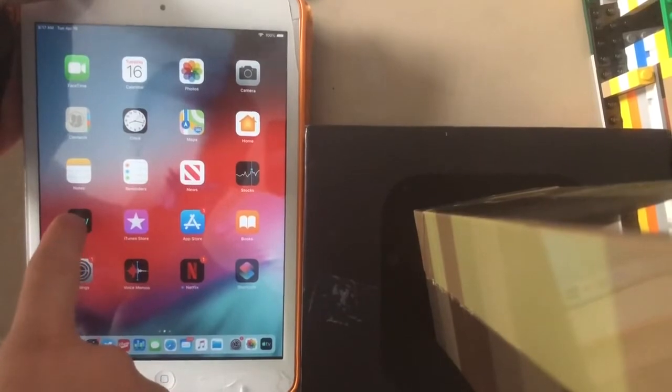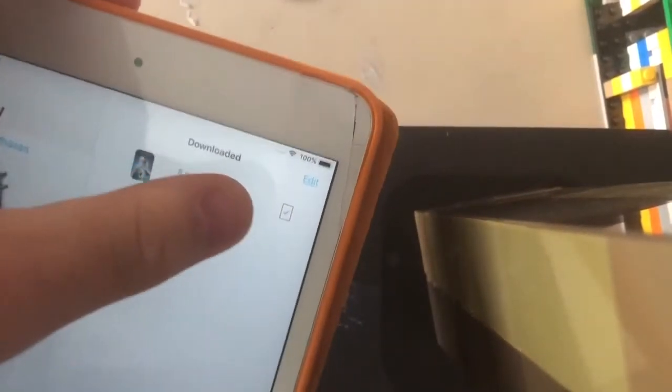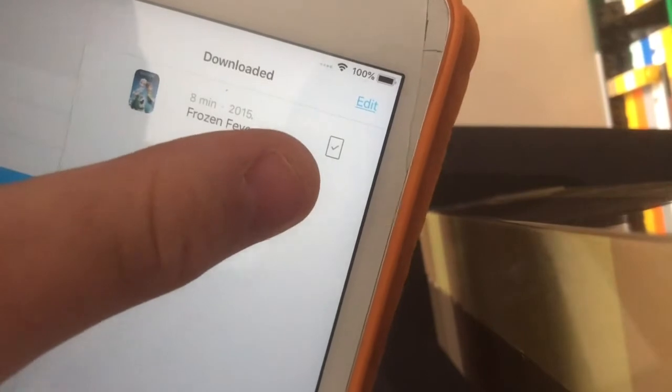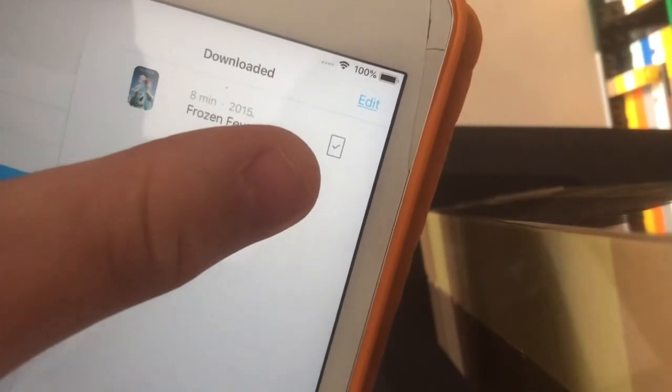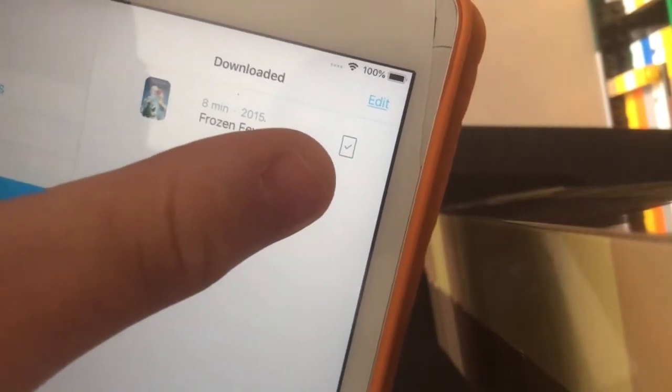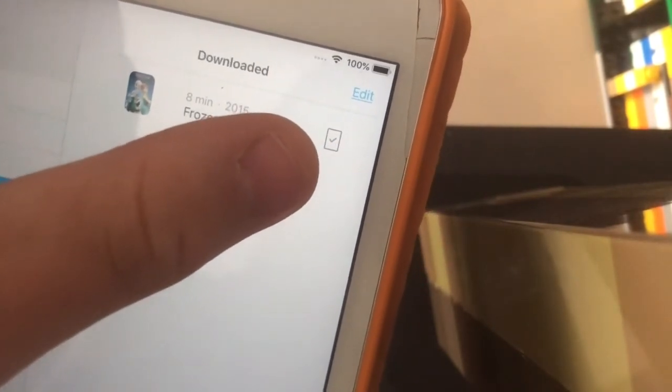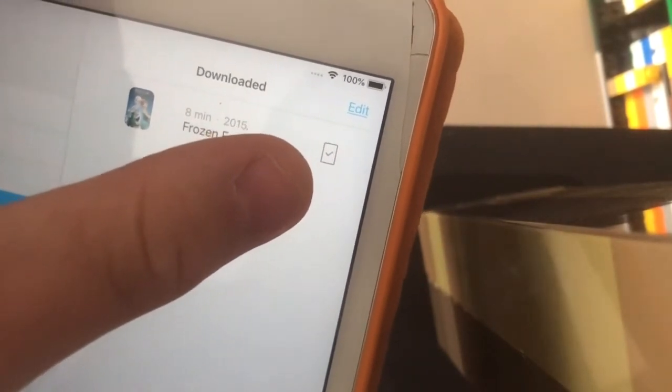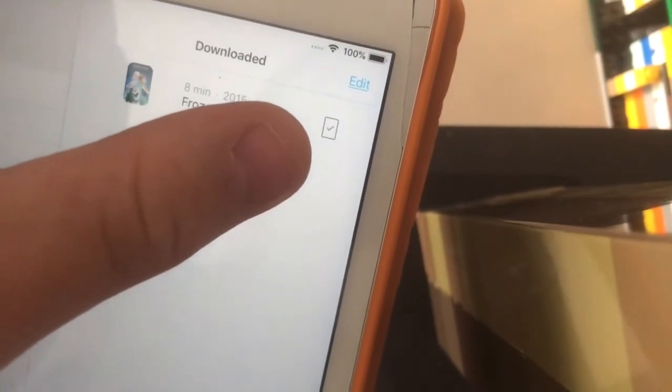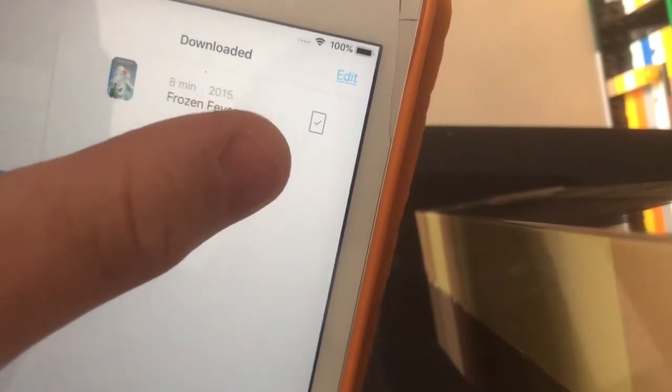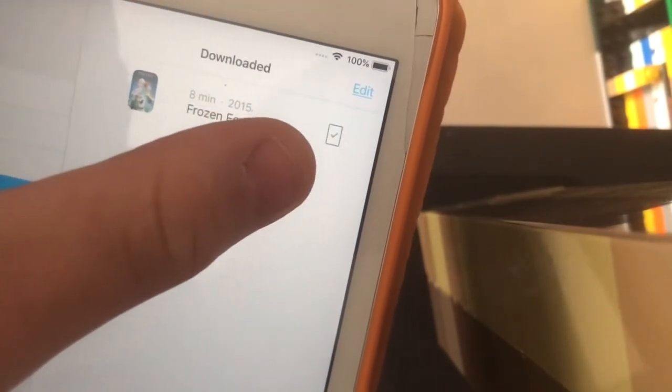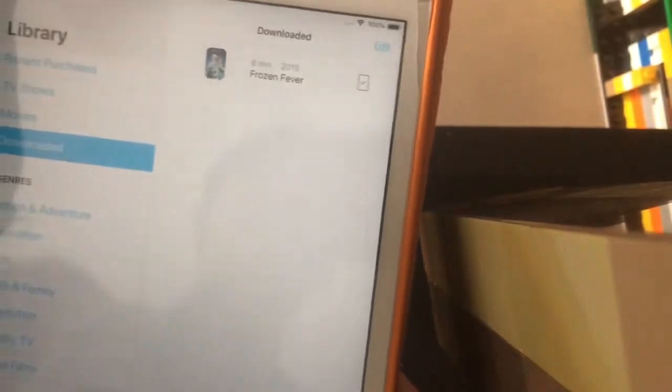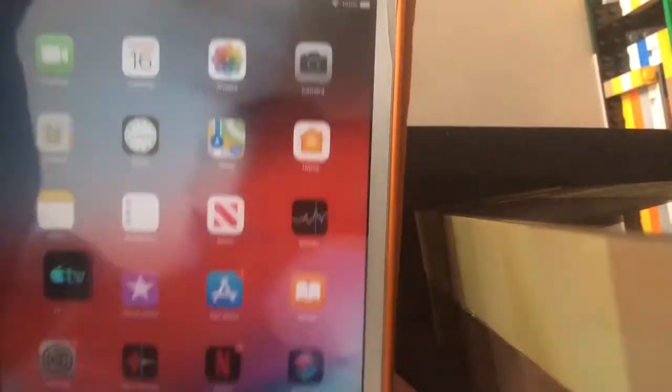The first one I found today is on the iPad. When we go to the download section, it now shows the correct icon for downloaded movies and TV shows. Previously it showed the iPhone X icon for all devices including iPads and iPod touches. This has been fixed in iOS 12.3 beta 2, so really nice little change.